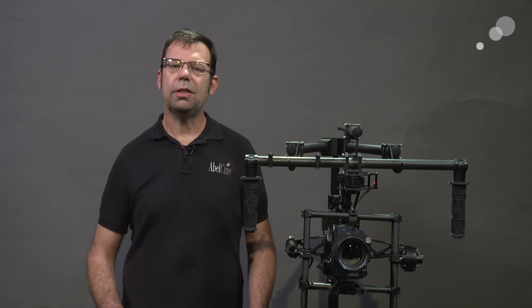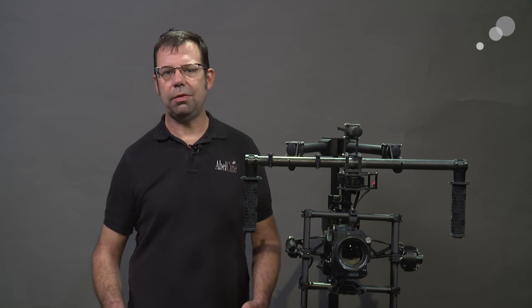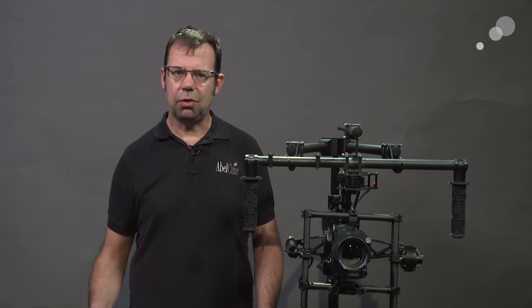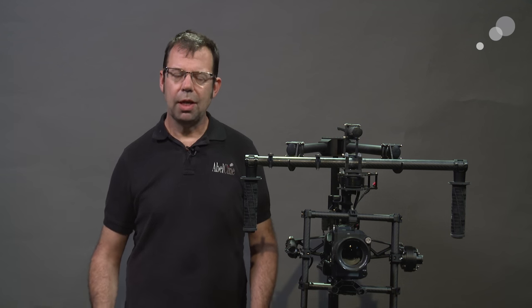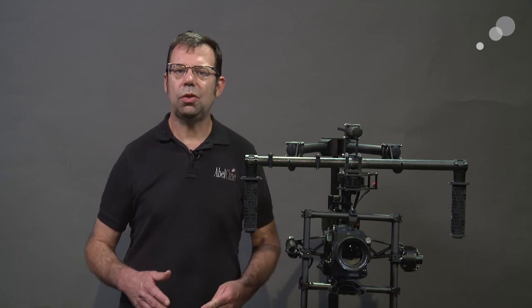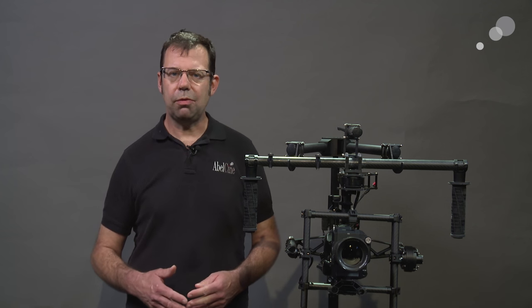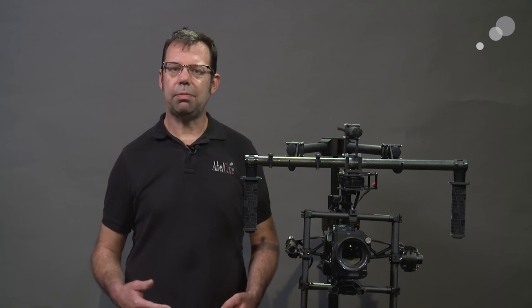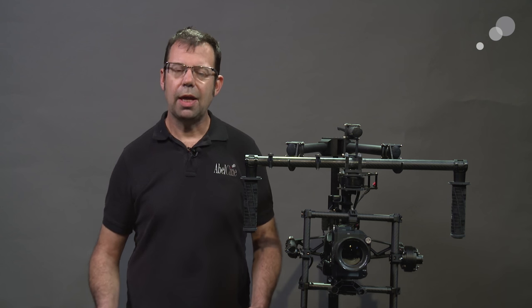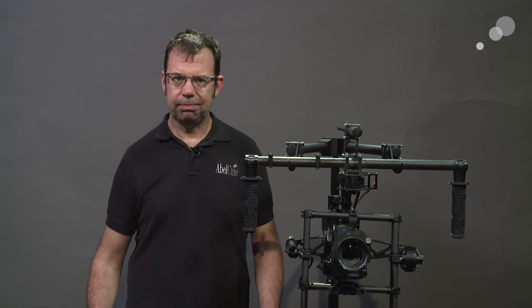We're going to take a look at all of these features in future blogs in more detail. It's also important to note that if you update your Movi to Akira, you also want to update your Mimics and your Movi controllers.